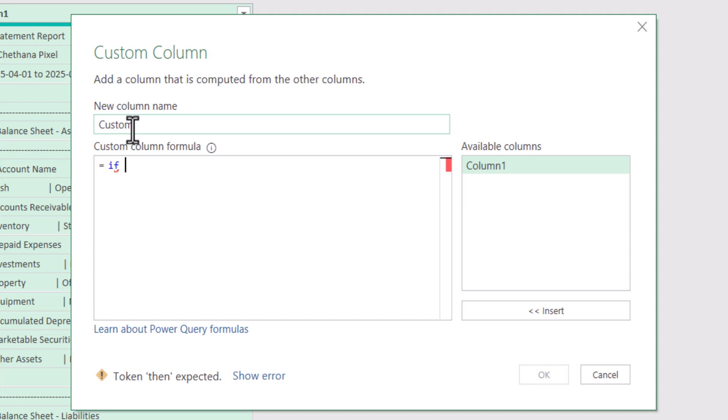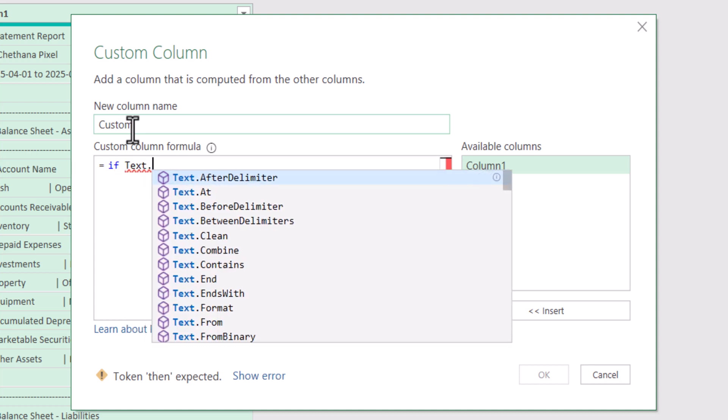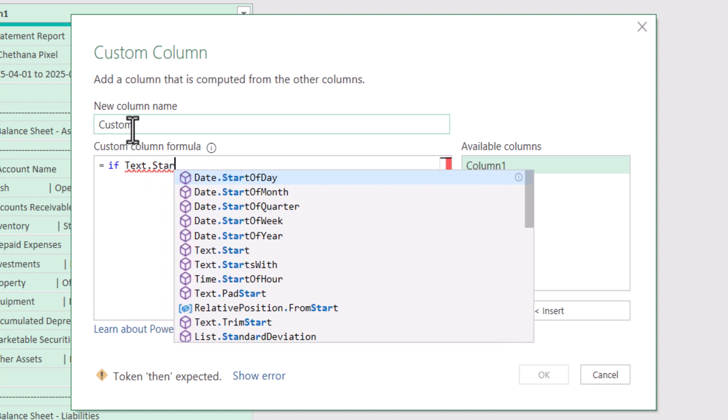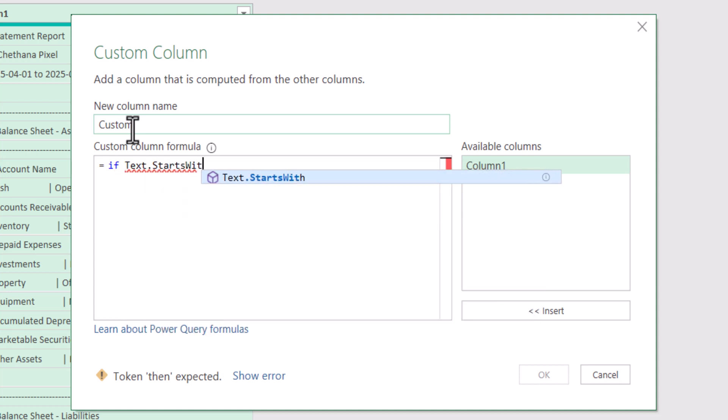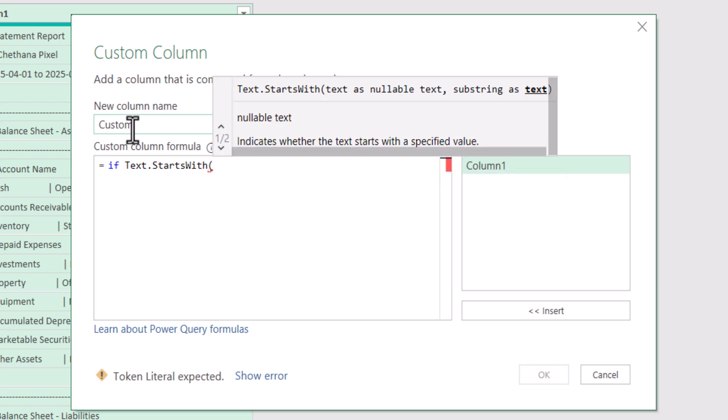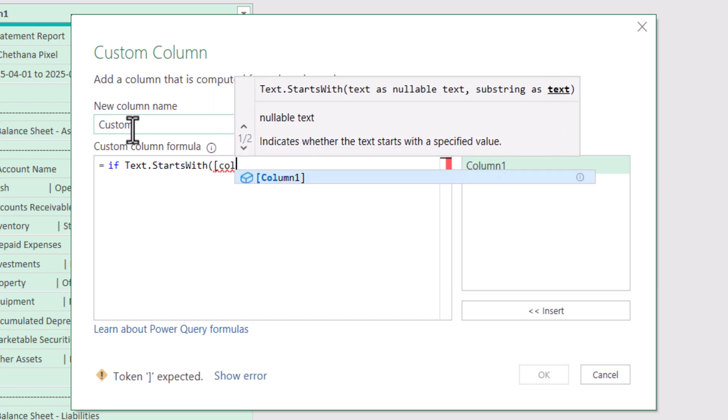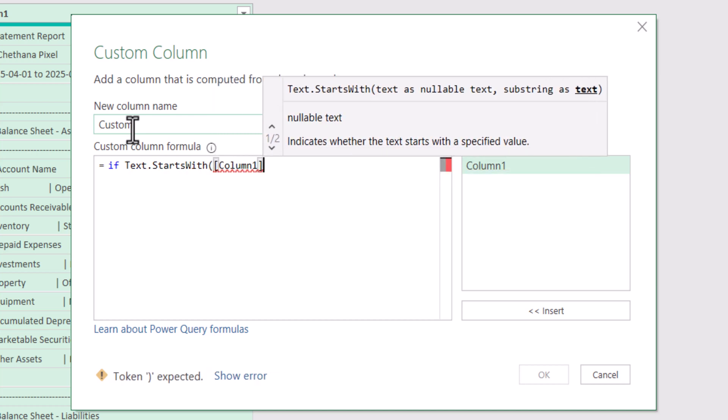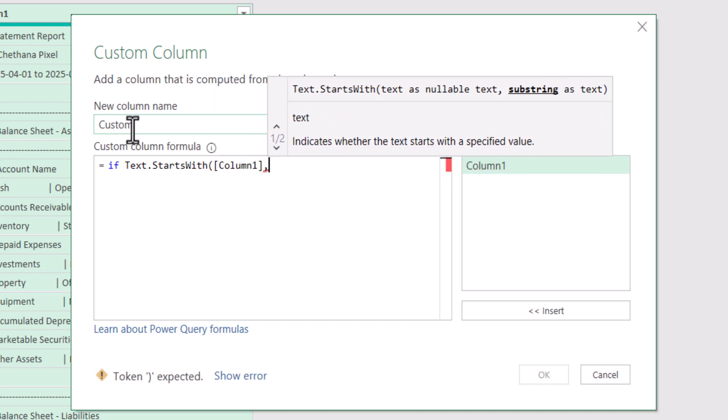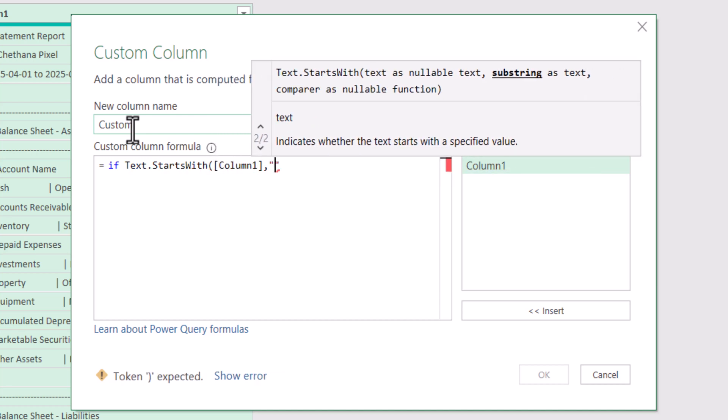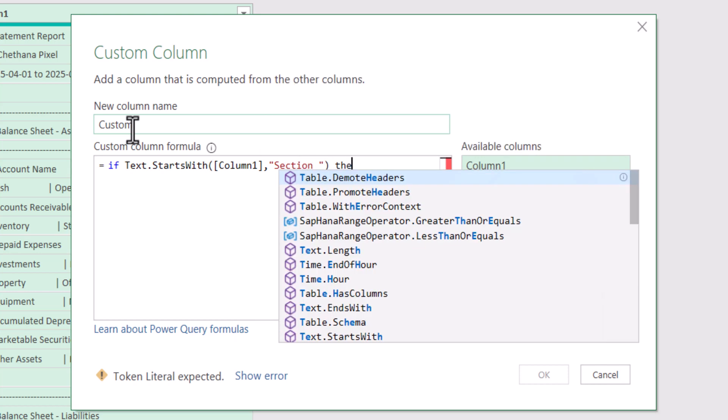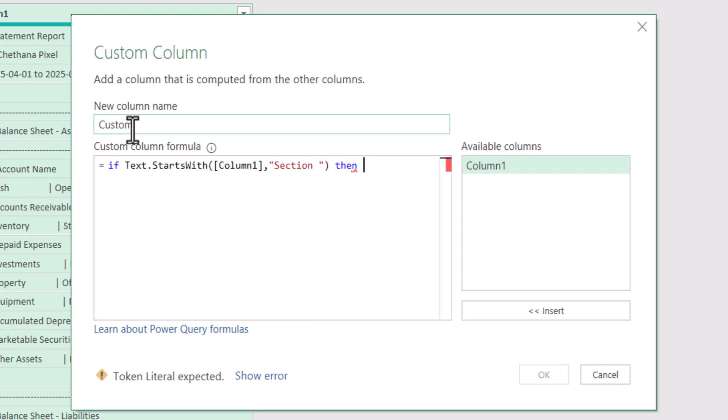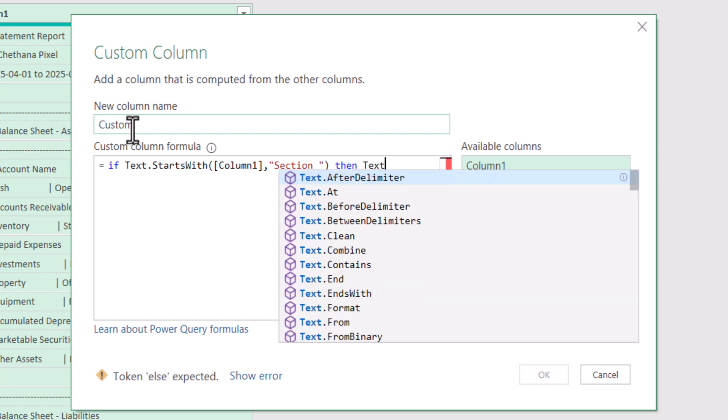Text Starts with Column 1 Comma Section space Close bracket Then Text dot After delimiter